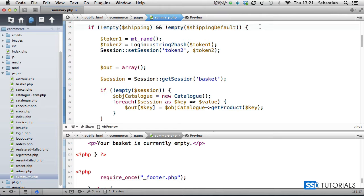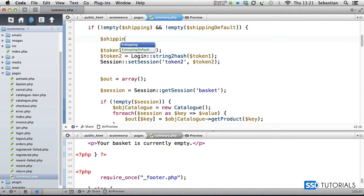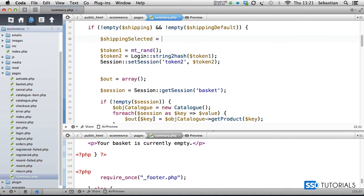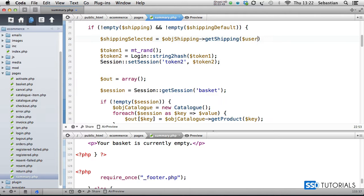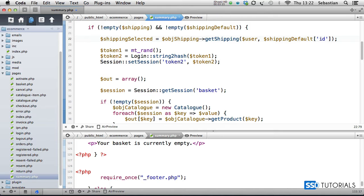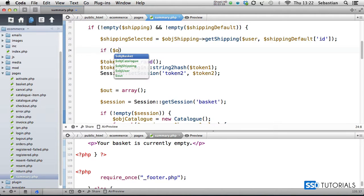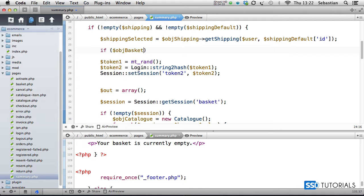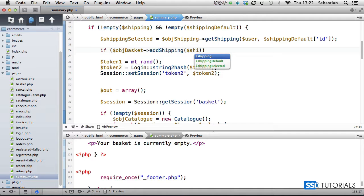And we're going to create shipping selected equals object shipping get shipping users, users as the first parameter, and then shipping default. I want the ID of this default shipping method. And now we check if object basket, basket add shipping, and we go for shipping selected, then we obviously proceed.